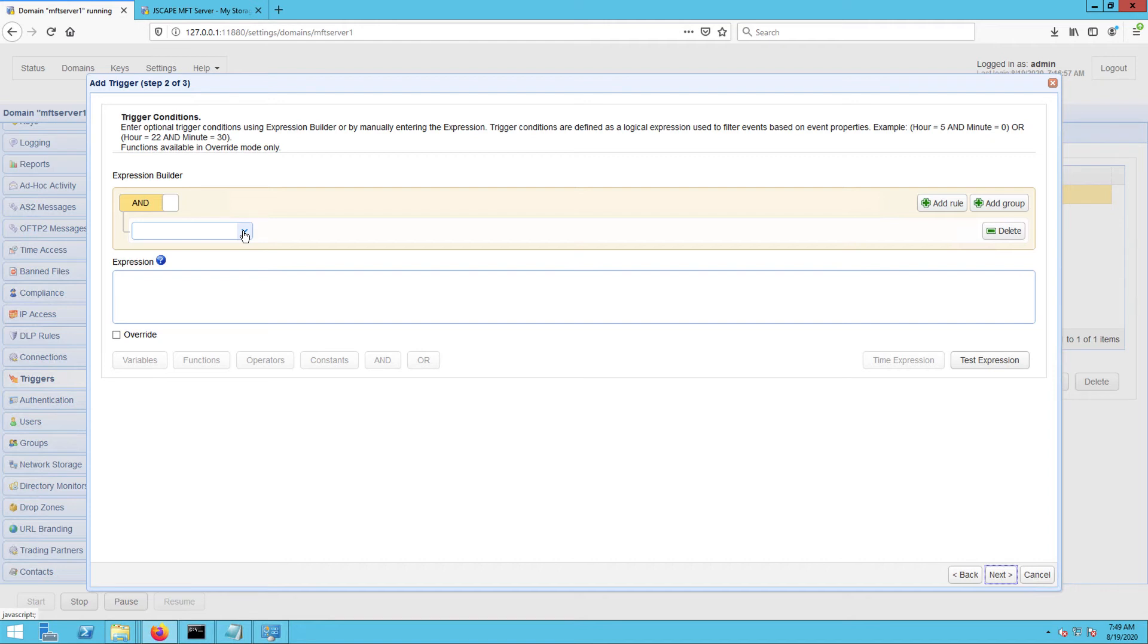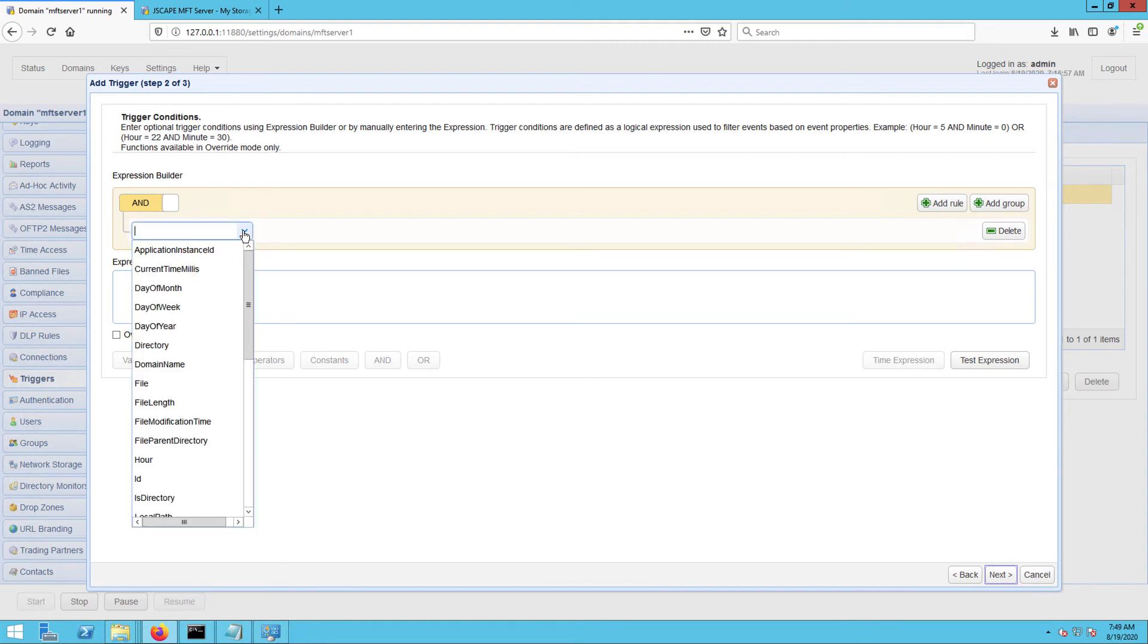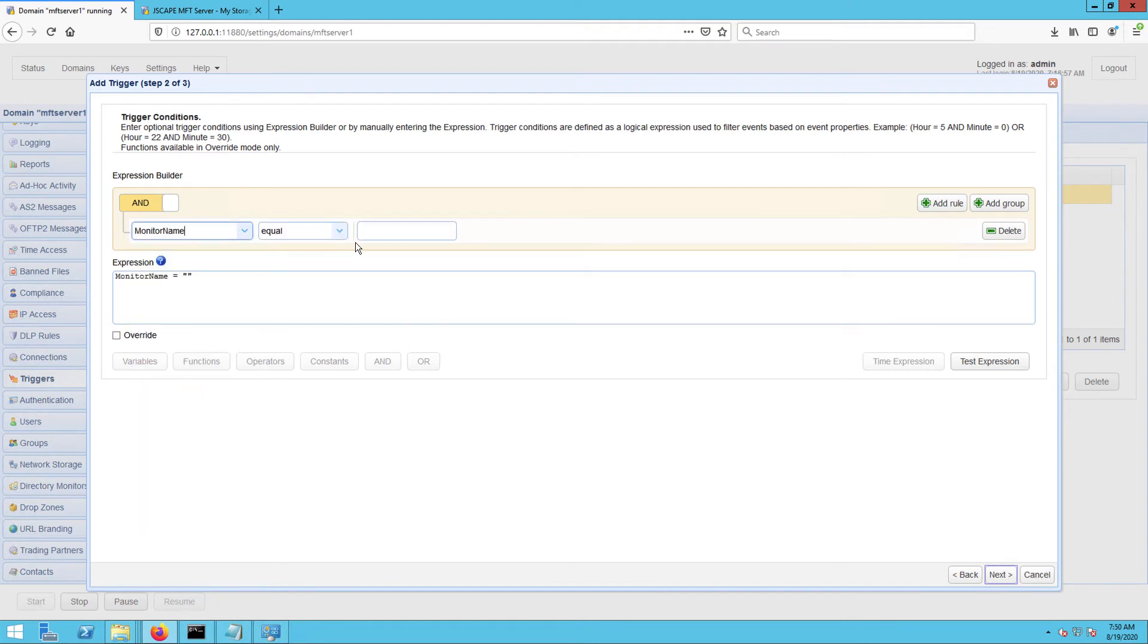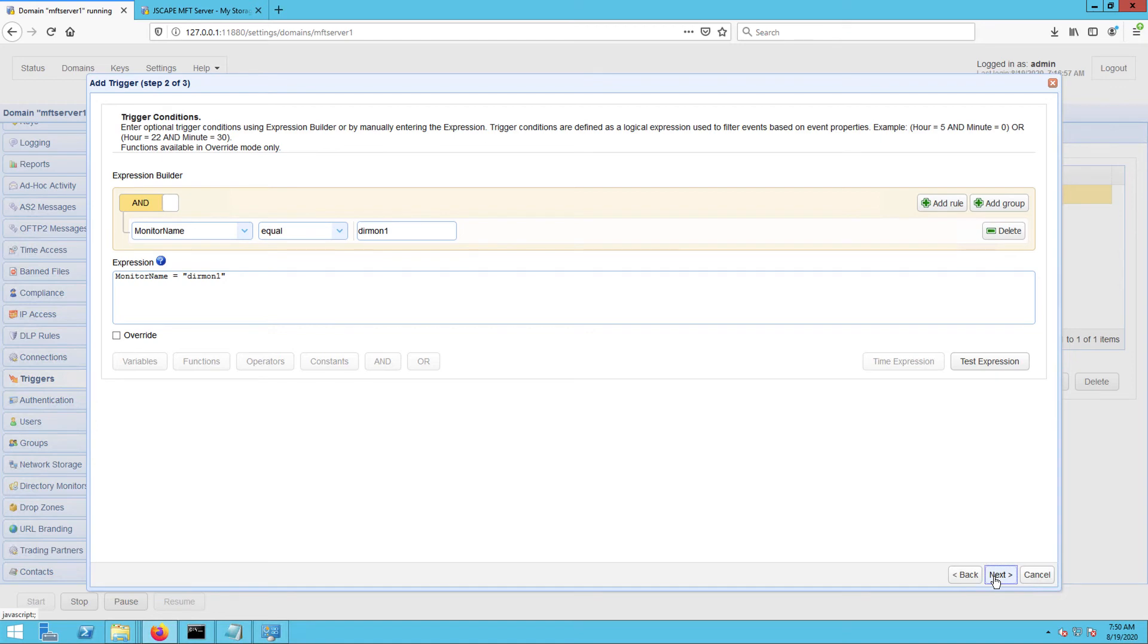In this example, I'm going to specify the monitor name like so. This will ensure that this trigger will only respond to a directory monitor file added event that originated from the DIRMON1 directory monitor. Click Next to proceed.